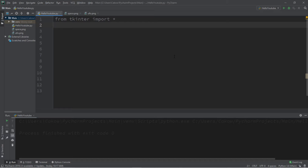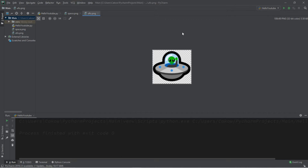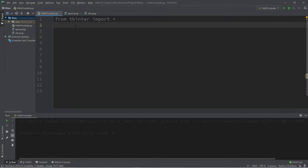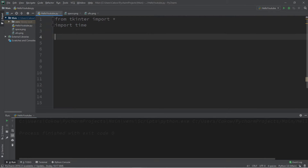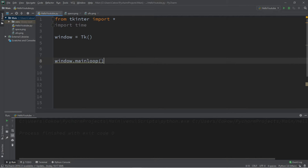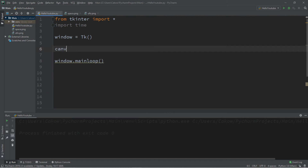We're only going to be moving this image up, down, left, and right. Feel free to download an image that you want to use — I'm just going to use this UFO emoji that I found. We'll need two imports at the top: from tkinter import everything, which is what we usually have, and we'll also need to import time. We'll need a window: window equals Tk(), followed by window.mainloop(). We'll also need a canvas.